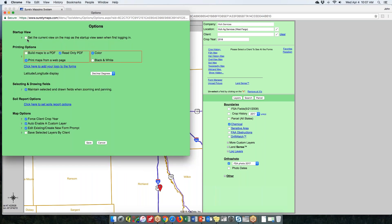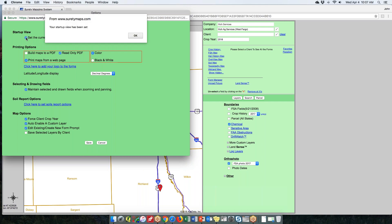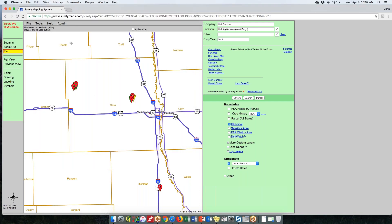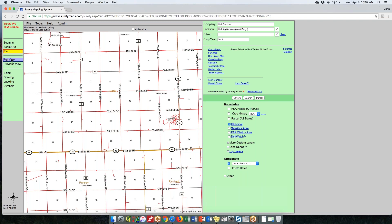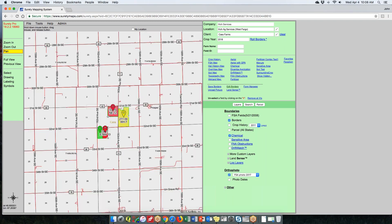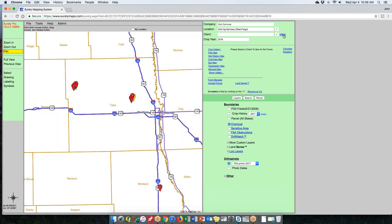Under Options, the startup page is the very first option. Click the box there and it'll say your startup view has been set. You don't have to hit save — just cancel out and it'll set based on what's on the screen. So set up your area first, then do that. Every time you log in, or hit full view without a client, that view will appear on your map page.